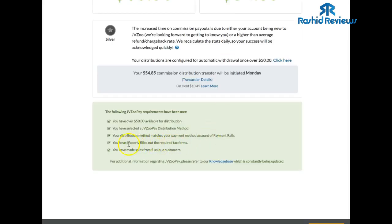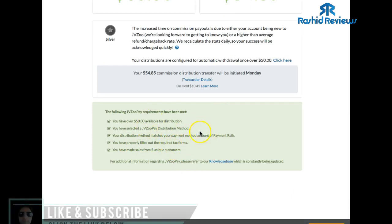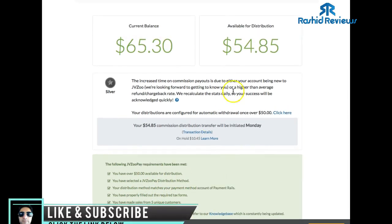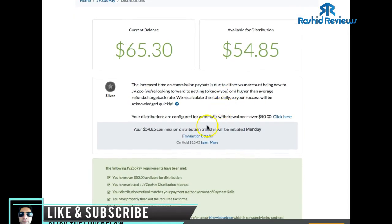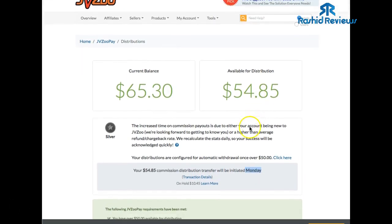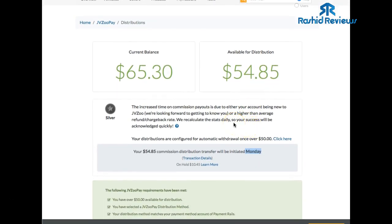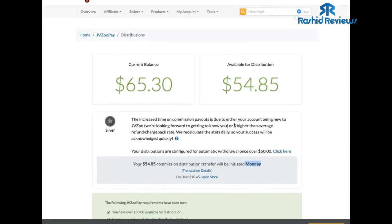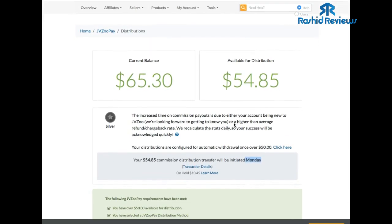That's what worked for me — once you submit, everything should go green, just like this. This entire box has to be green in order for you to get paid. I'll have $54 going into my account this Monday. So I hope this video helps — that's how you fill out the W8-BEN form and how you get paid through JVZooPay straight into your PayPal account. Don't forget the links down below to my website and Facebook group — speak to you next time.